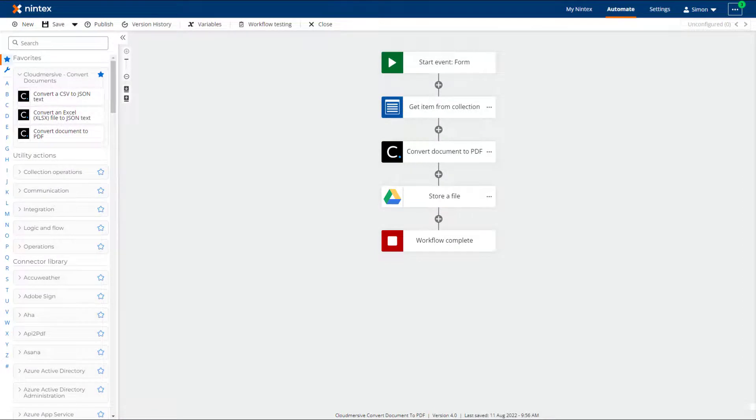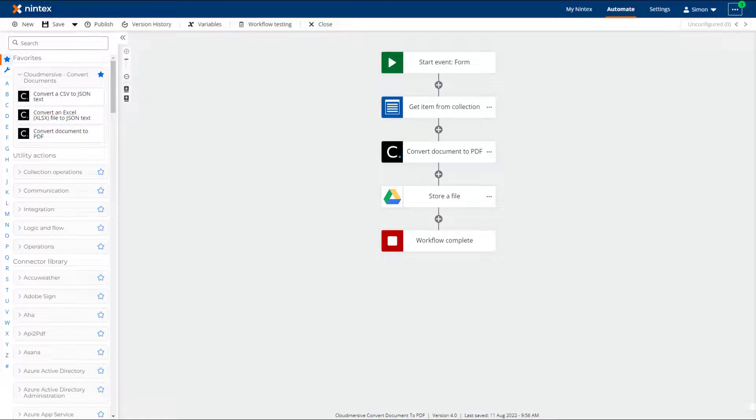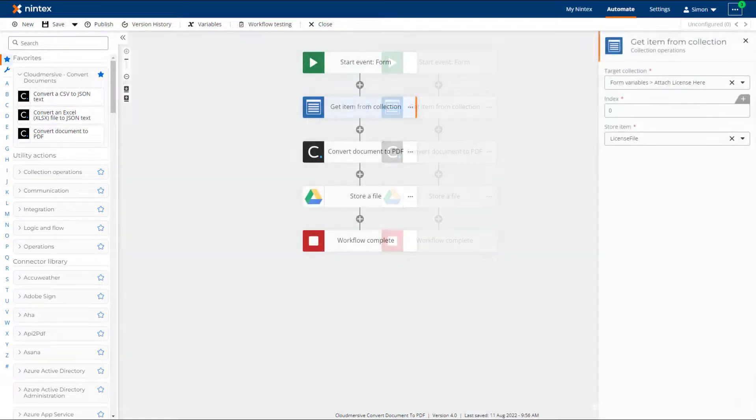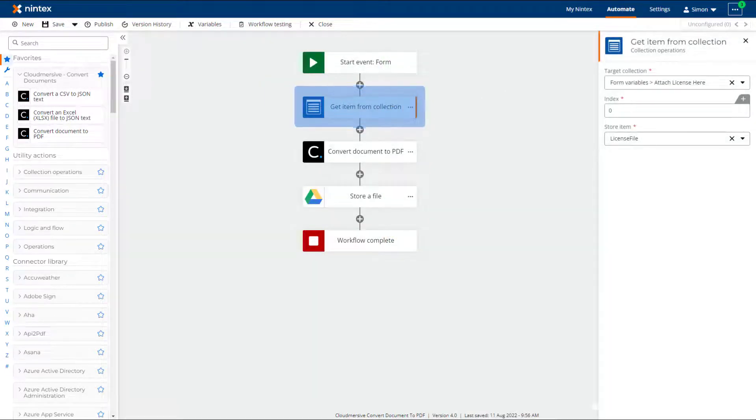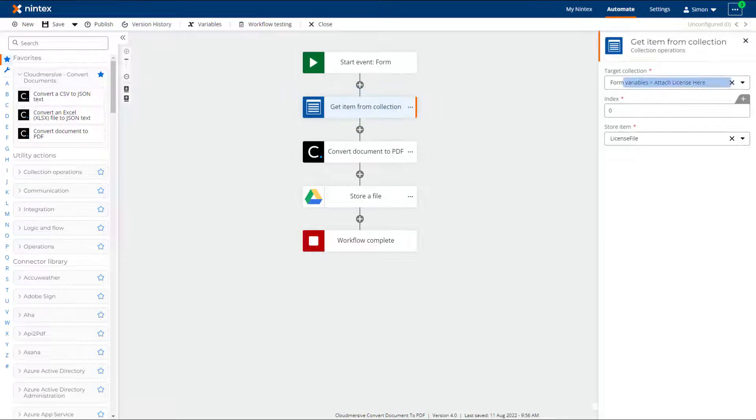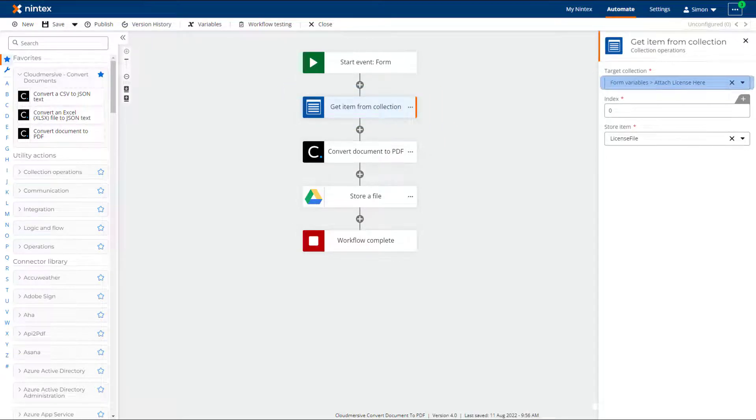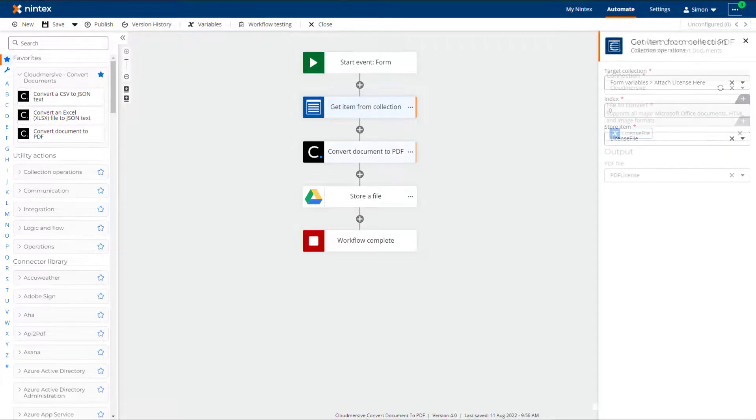As the file upload control on a Nintex's Workflow Cloud Start event form can contain multiple files, the output of the control is a collection. I will start by using a get item from collection action to retrieve the license image from the collection and store it in a file variable called license file.